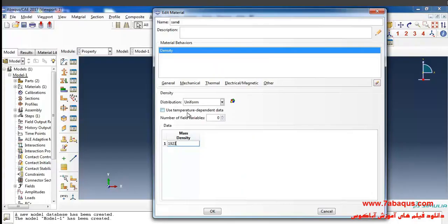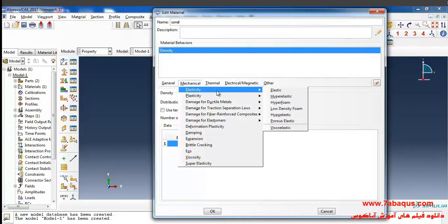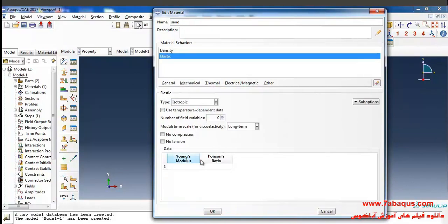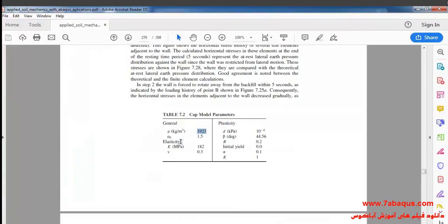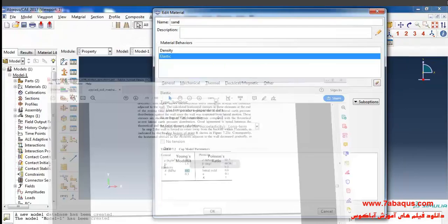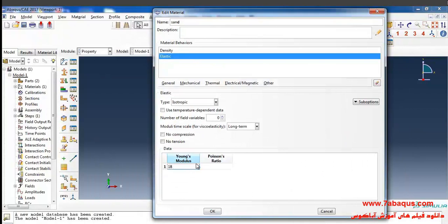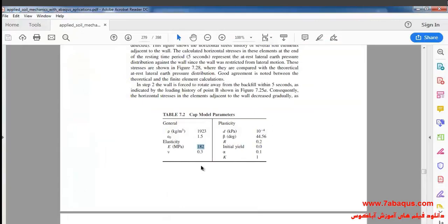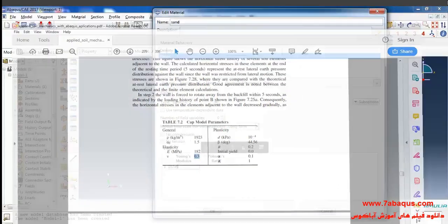In the next step I'll select Elasticity and Elastic from the Mechanical menu. The Young's modulus of the sand is equal to 182 megapascal, that is 182 multiplied by 10 to the power of 6 pascal, and the Poisson ratio is equal to 0.3.